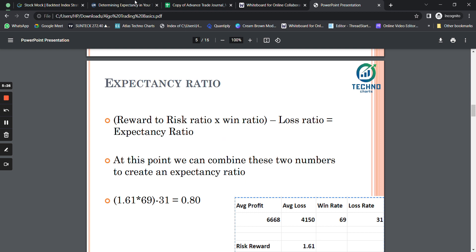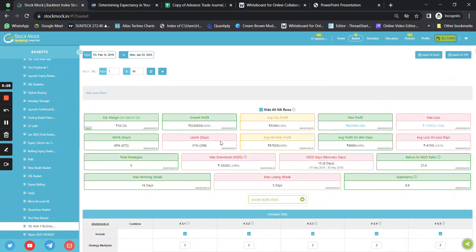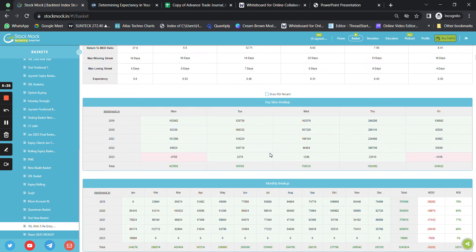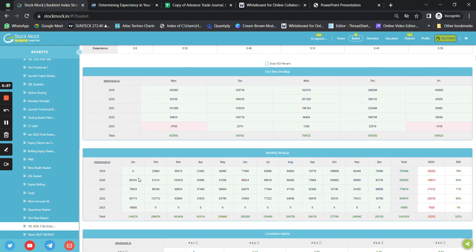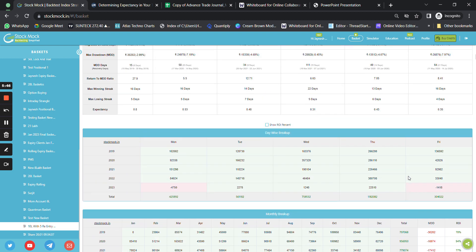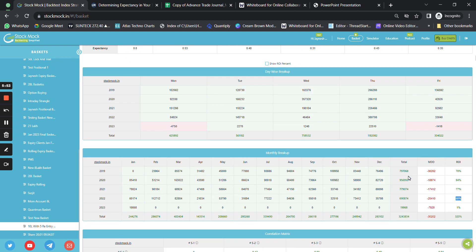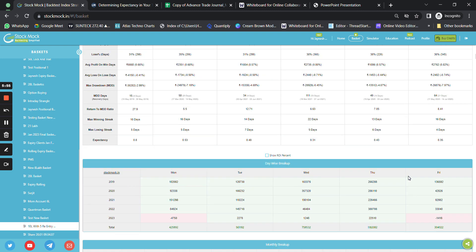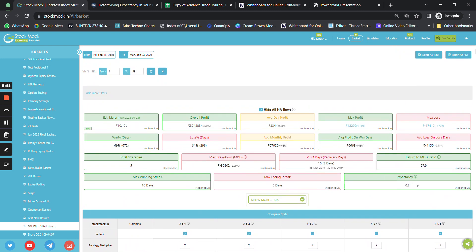The formula for expectancy ratio is: risk-to-reward ratio multiplied by win ratio, minus the loss ratio. Let me show you my live P&L from a real 10-lakh system. This system has generated a return of around 320% over four years — 2019 through 2022 — giving consistent annual returns of more than 65–70%. If you're interested in this strategy, you can find the link in the description below.